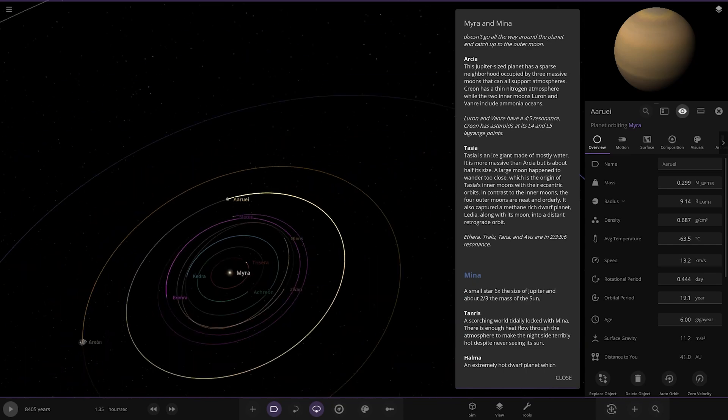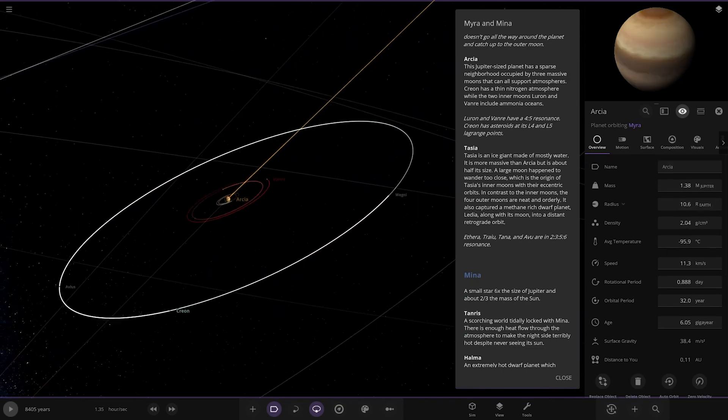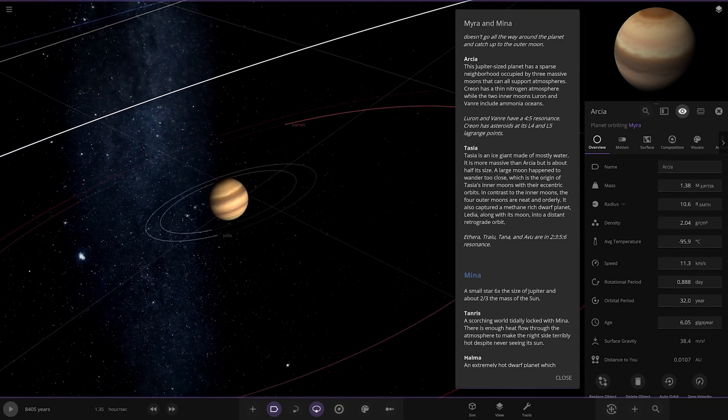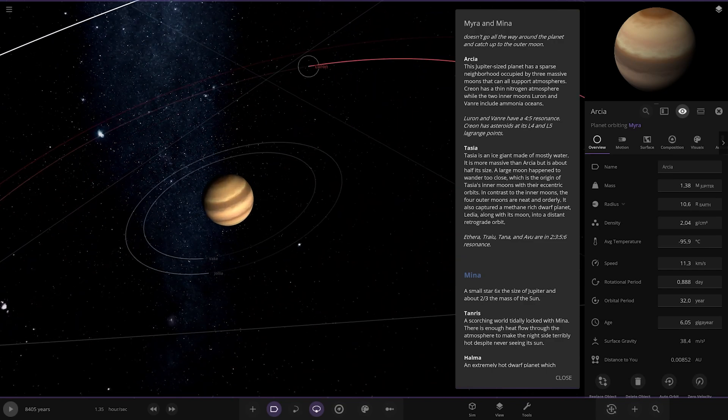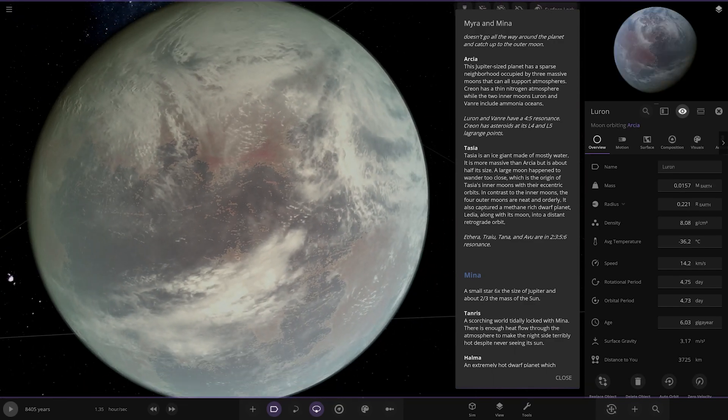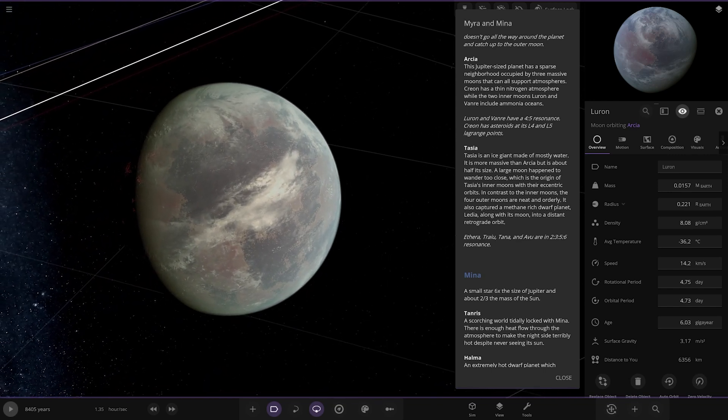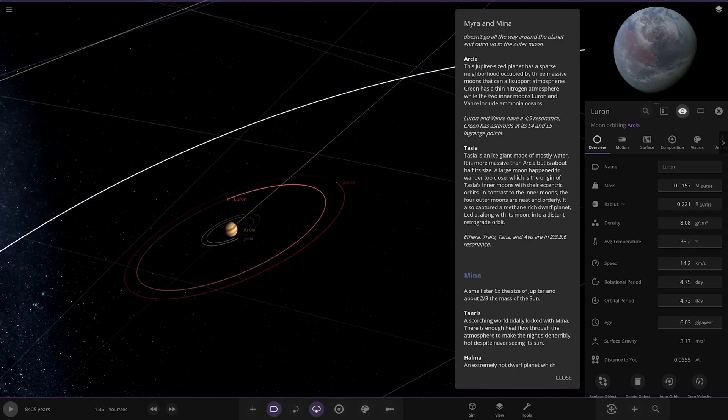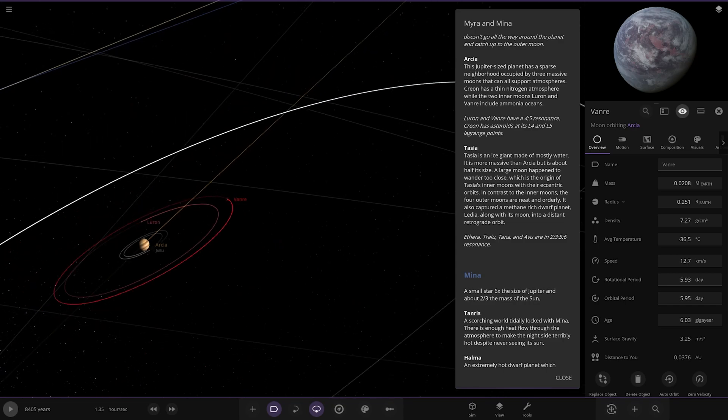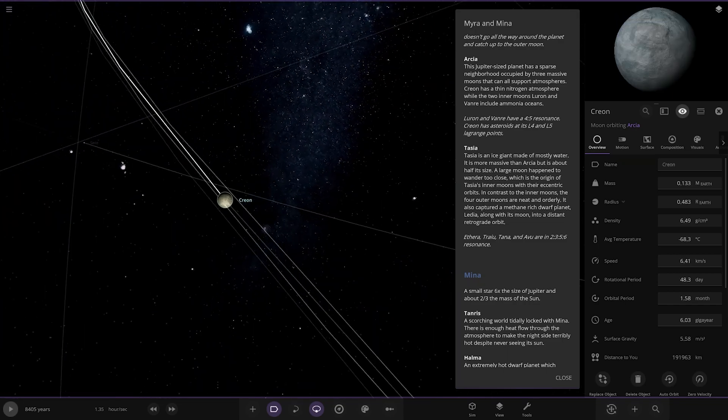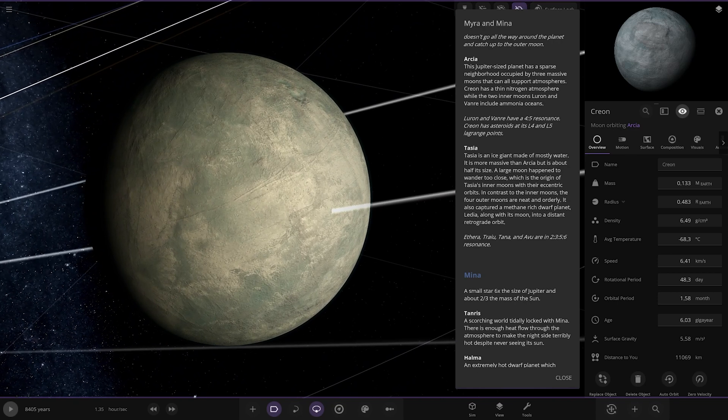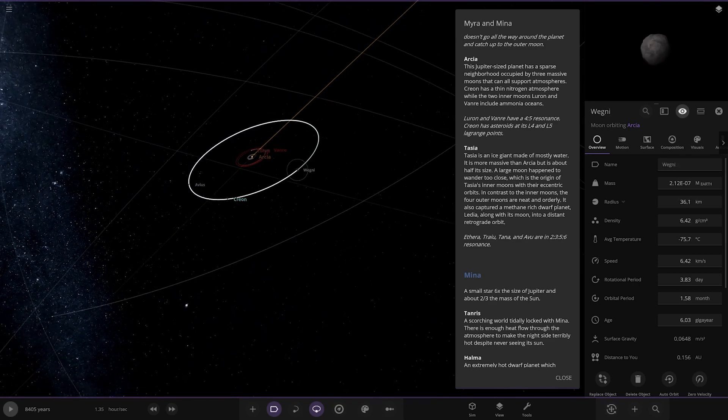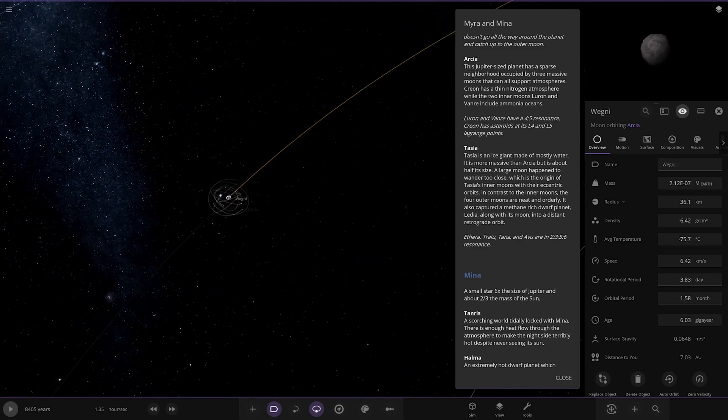Now we're moving to RC over here. The Saturn-sized planet has a sparse neighborhood occupied by three massive moons that can support atmospheres. Luron includes ammonia oceans, Van Ra also has ammonia oceans, and Creon has a thin nitrogen atmosphere. The two inner moons have vast ammonia oceans.